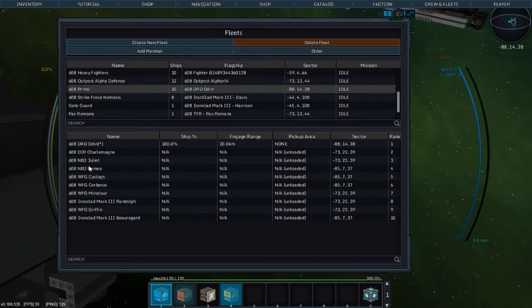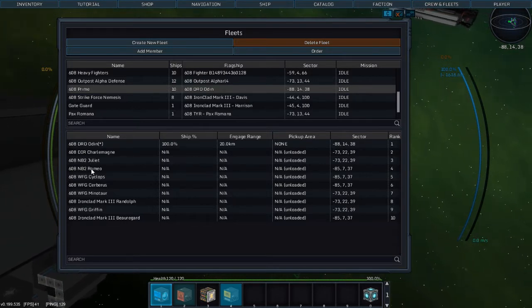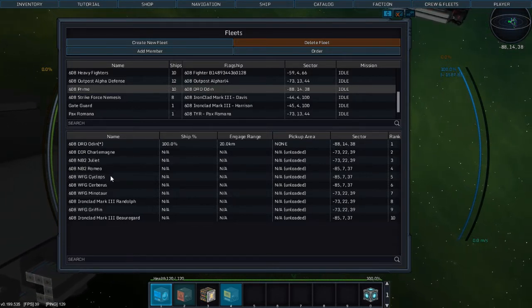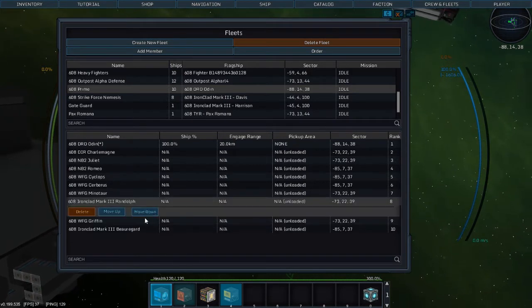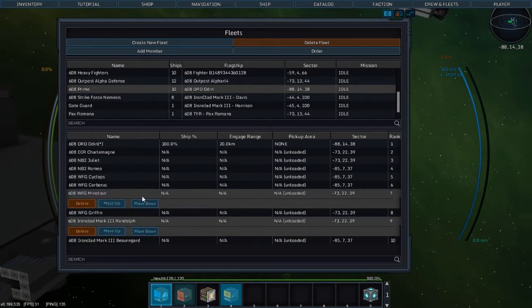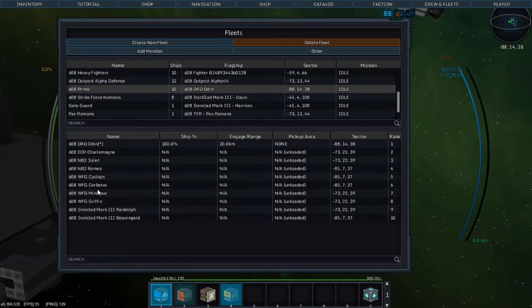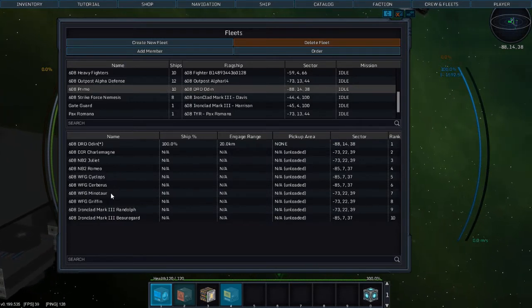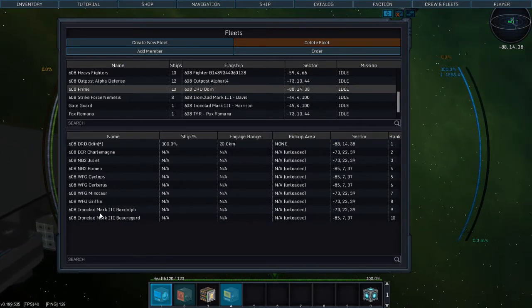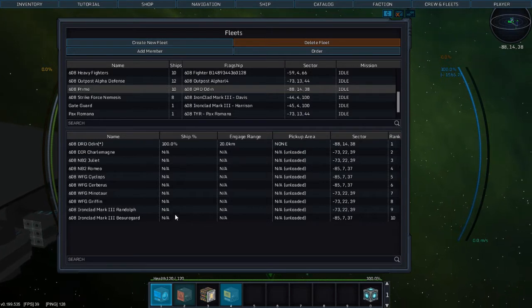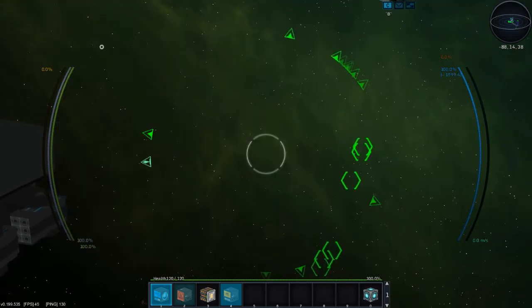Two Nemesis-class battleships Mark II, the Juliet and the Romeo. Four W-class frigates: the Cyclops, the Cerberus, the Minotaur, and the Griffin. And two Ironclads Mark III, the Randolph and the Beauregard.